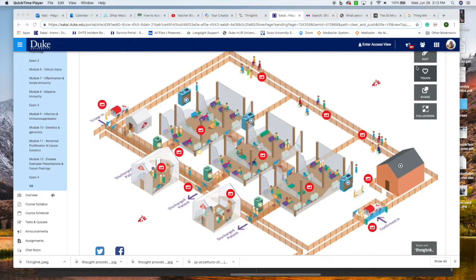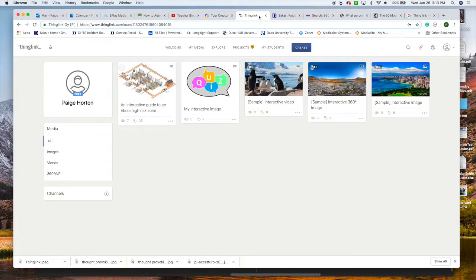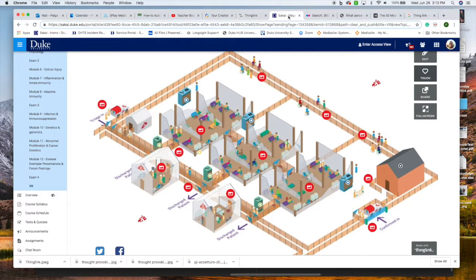Our first educational technology tool on our tour today is a tool known as ThingLink. ThingLink is a web-based tool that allows you to upload any type of image or video that you have, and then create interactive engaging hotspots for the image. Here's an example.